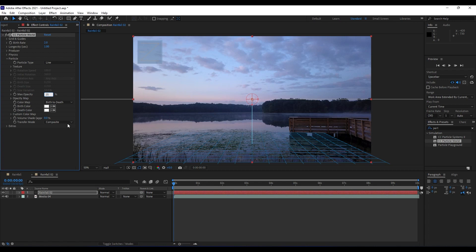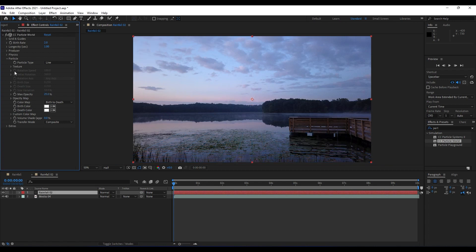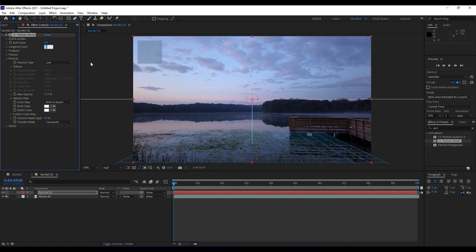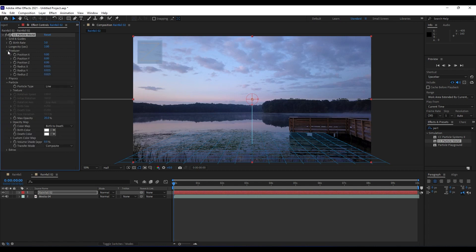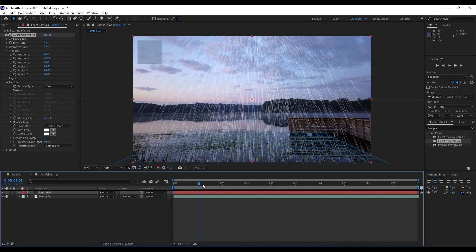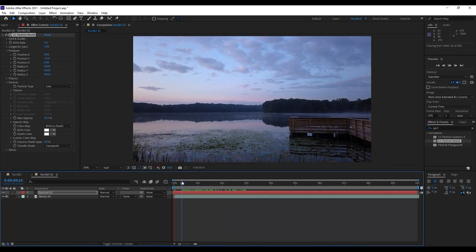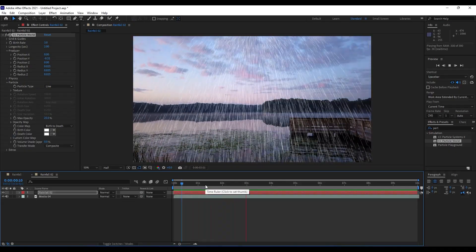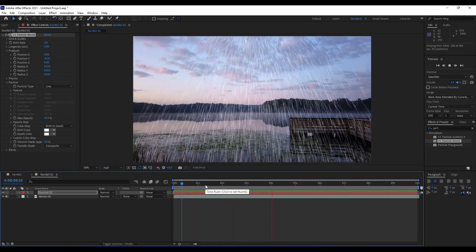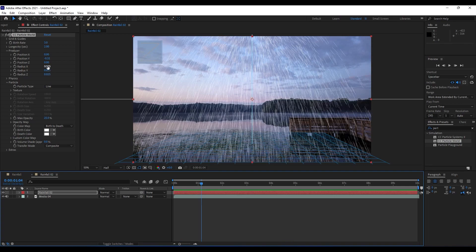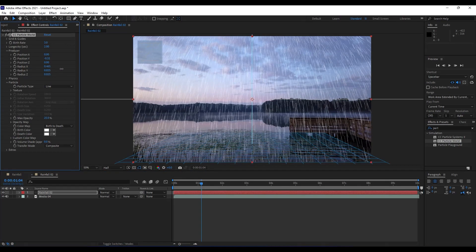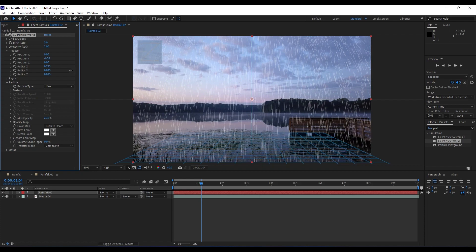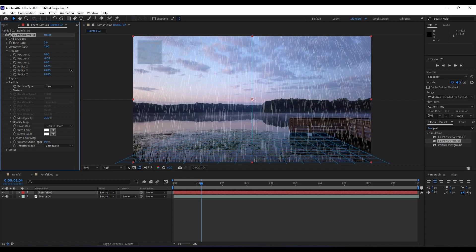Now we will go here in birth rate, choose maybe around 3. Longevity, maybe around 2, something like this. Also, we will open this Producer tab. For position Y, we will do maybe around -30 to move up our particles. When we hit zero, now we have something like this. For this radius X, we will do maybe 0.8, something like this.